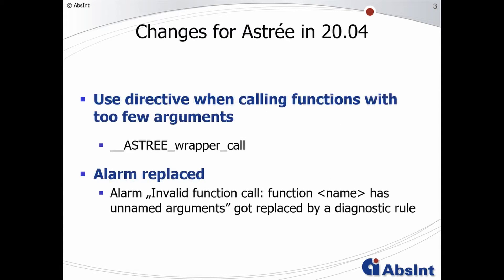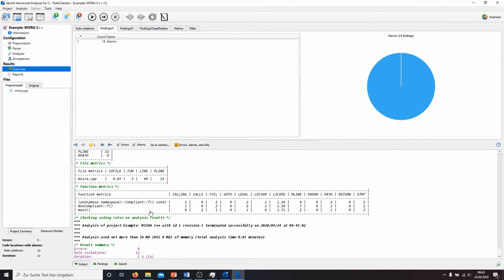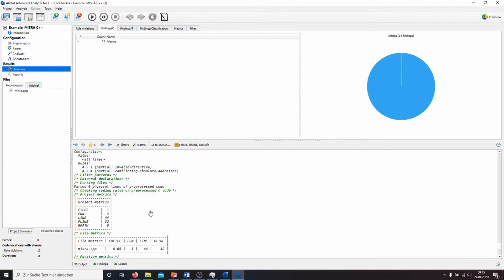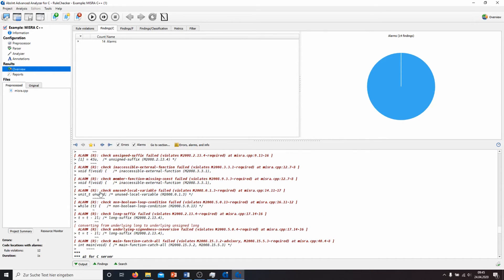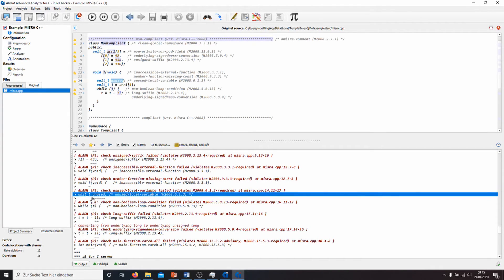Now let us look at the new features for the C++ rule checker. The code excerpts that trigger a rule violation are now shown alongside the alarm. Here we have our small C++ example and when I scroll up to the alarms, you can see that the code excerpt is shown with the alarm. You might already know this feature from the C analysis, but now it is also available for your C++ analysis.